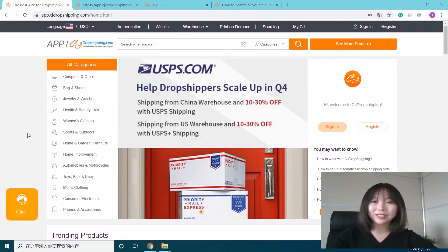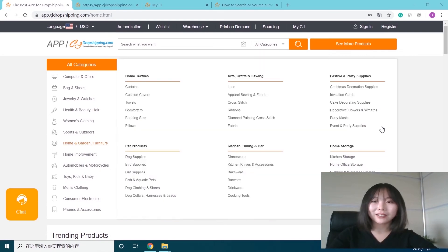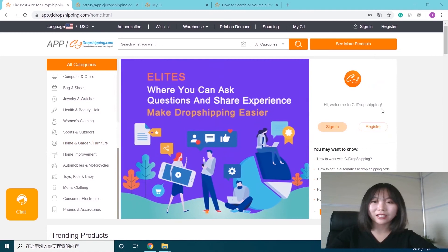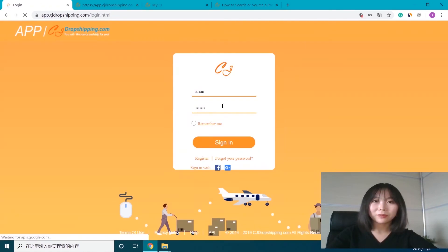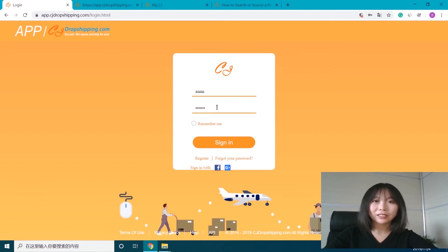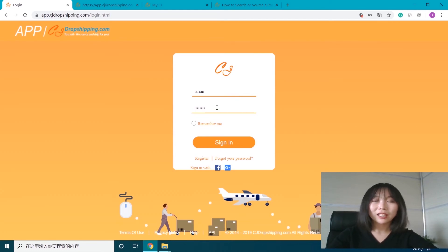Now first, let's log in. Click the sign-in button and enter your username and password. If your browser has remembered your credentials, you can just sign in directly.